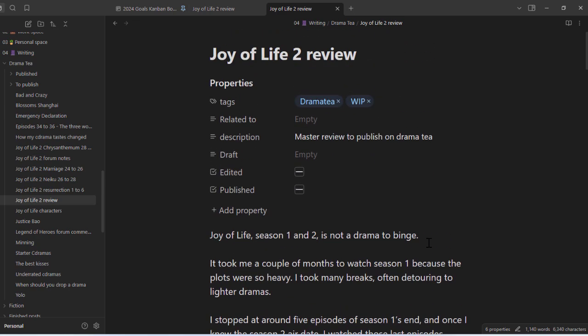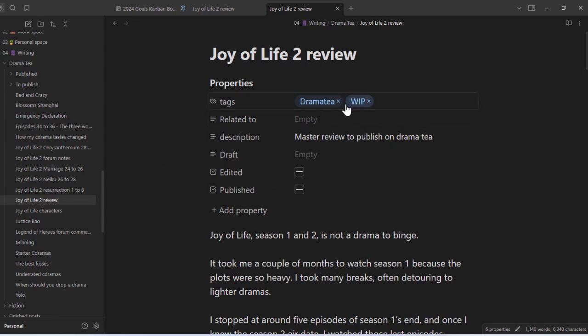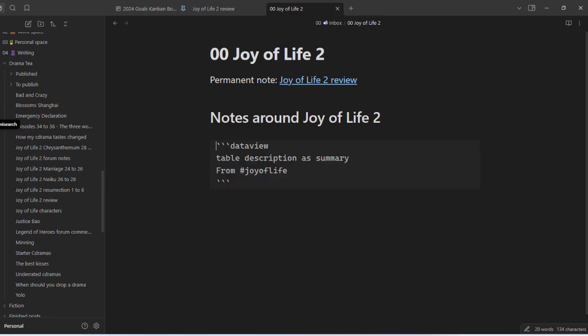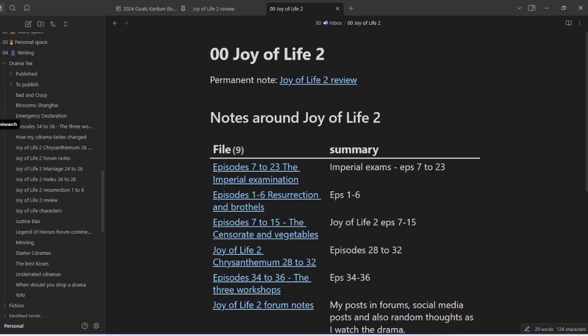One way you can see all the fleeting notes is to create a master. This is one way I created a dataview query that fetches everything from the Joy of Life tag. This lists down every single fleeting note I have of it.